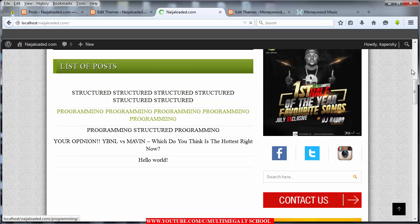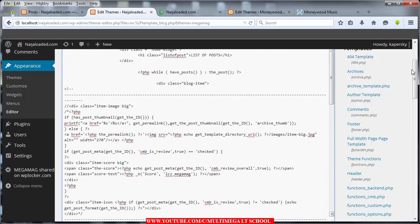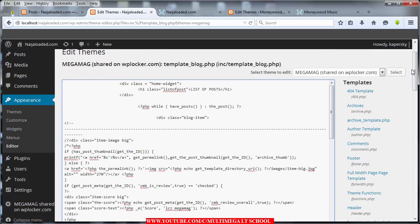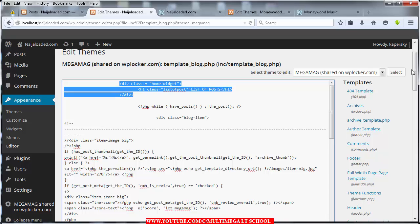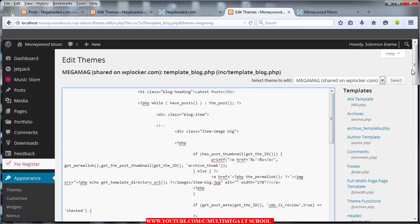The next thing we added was the style section. Look at the top — we added a div class called home-widget, home hyphen widget. Pause this video and look at the way this is structured: this is the opening of the div, the closing of the div, and inside it we have an h1 class called list-of-posts — no spaces — and we title it 'List of Posts', then close the h1.